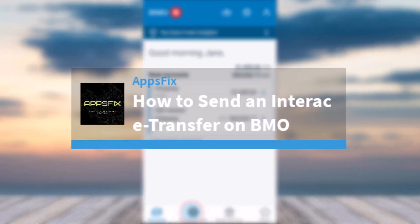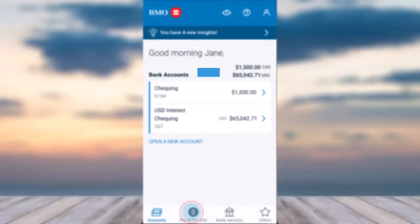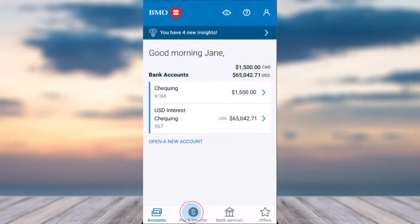How to send an Interac e-Transfer on your BMO Bank. Hey everyone, welcome back to another tutorial video. In today's video I'll show you how you can send money to your friends, family members, or anyone else on your list that has a Canadian bank account and an email address.